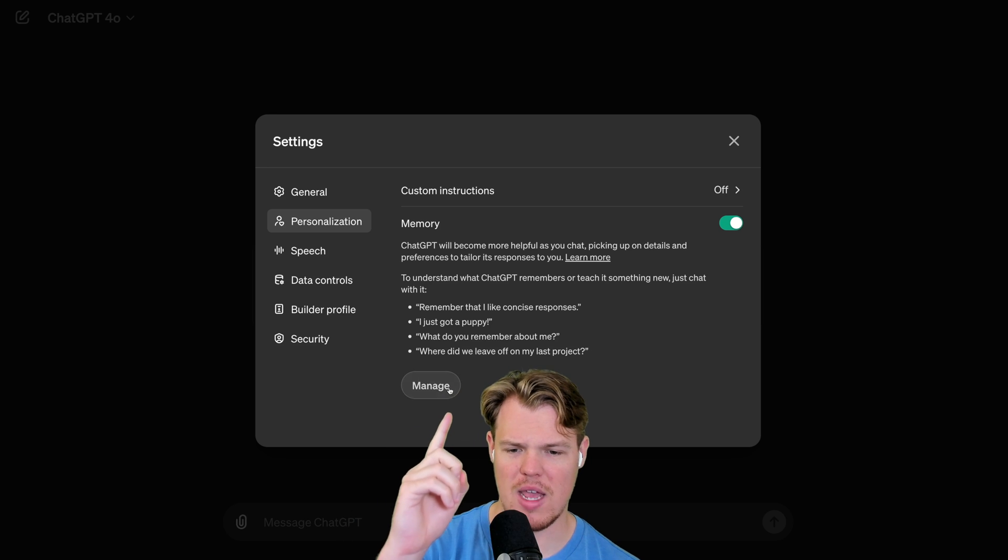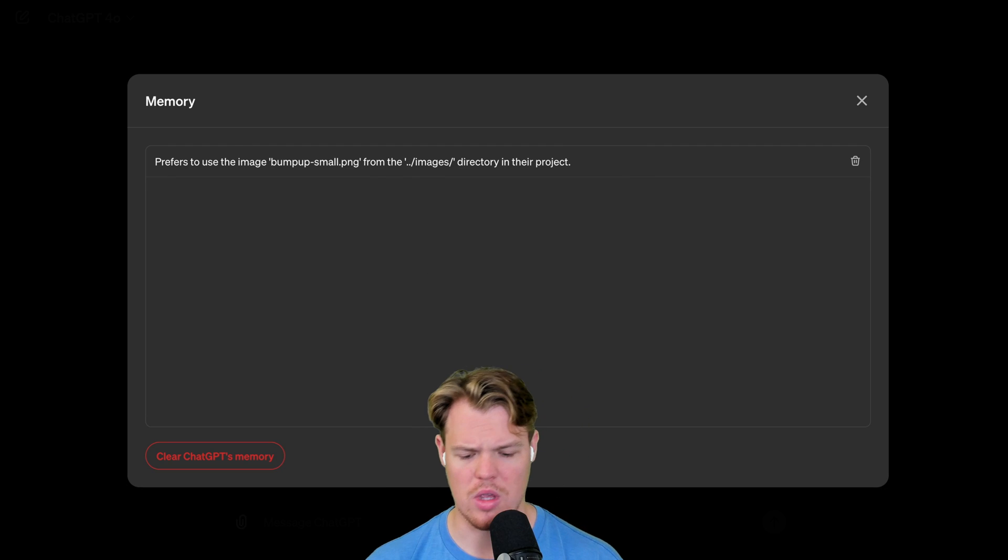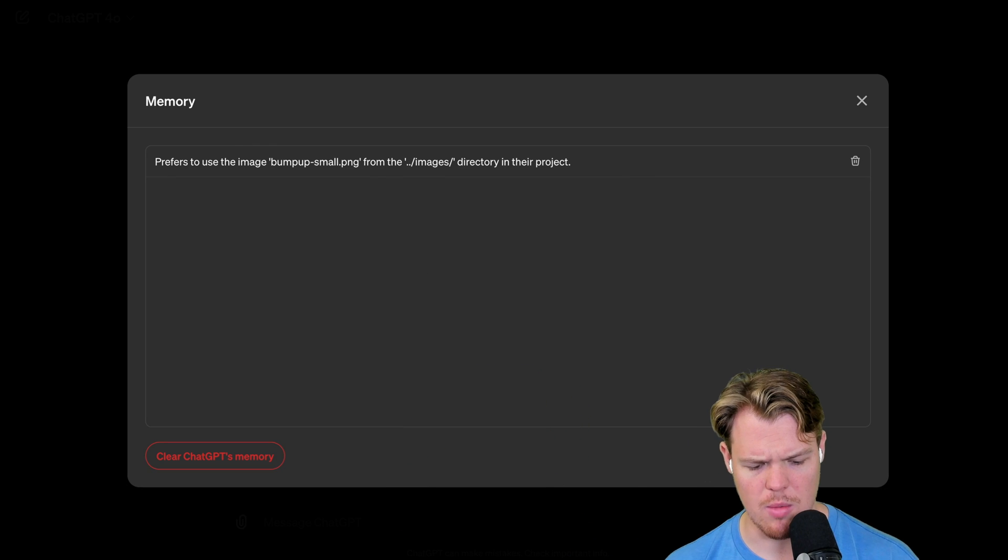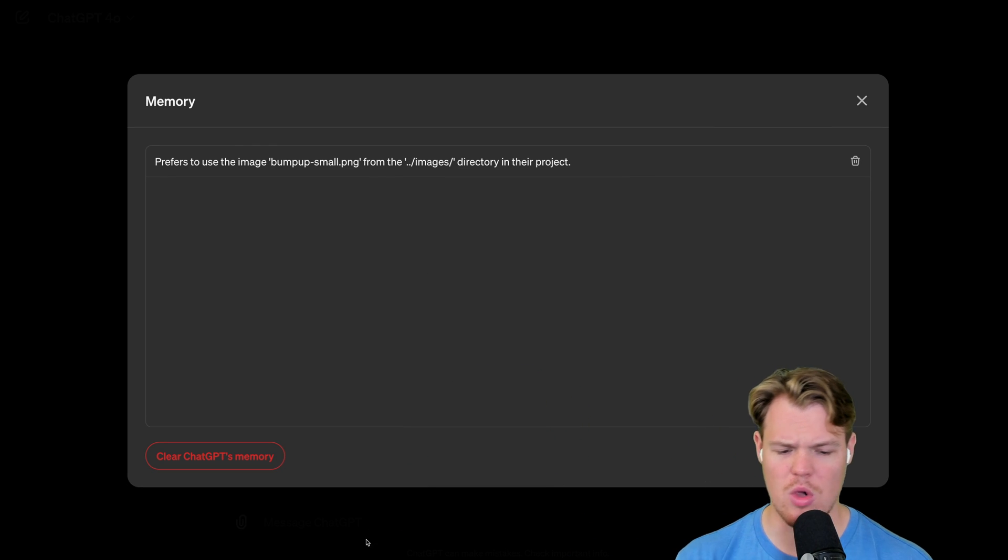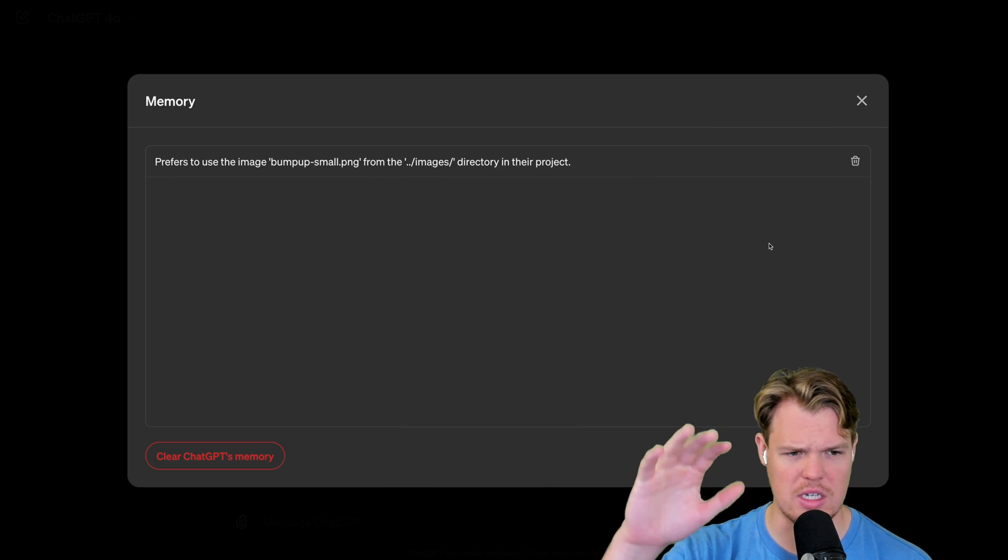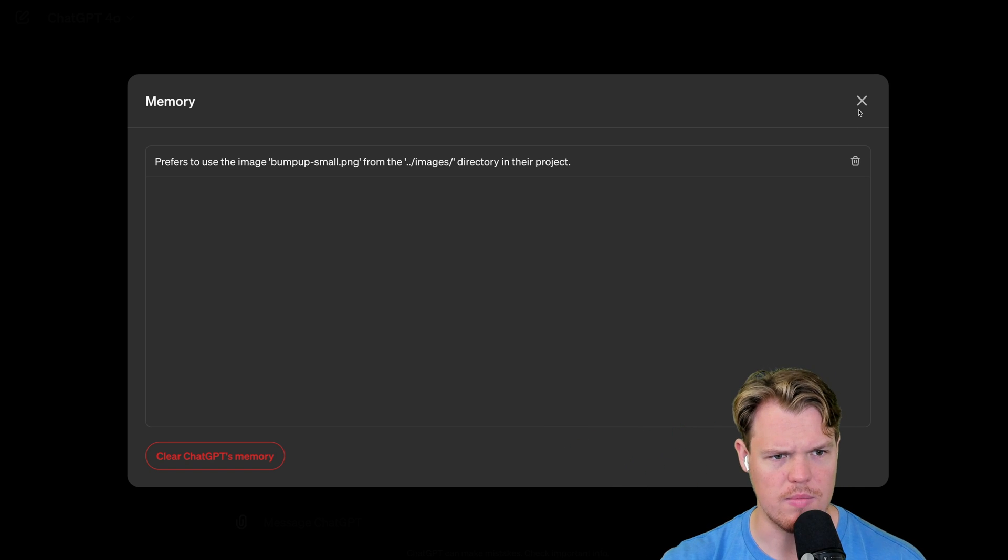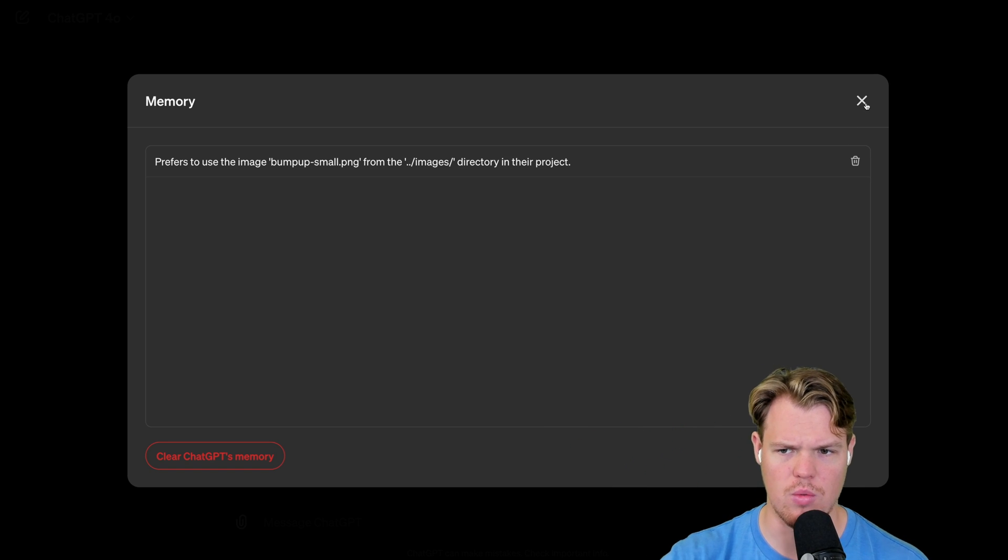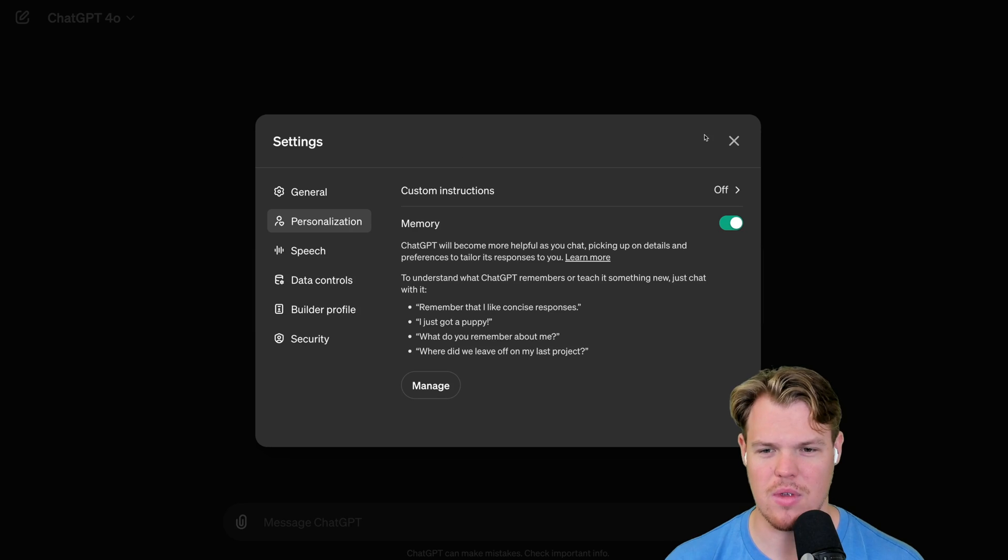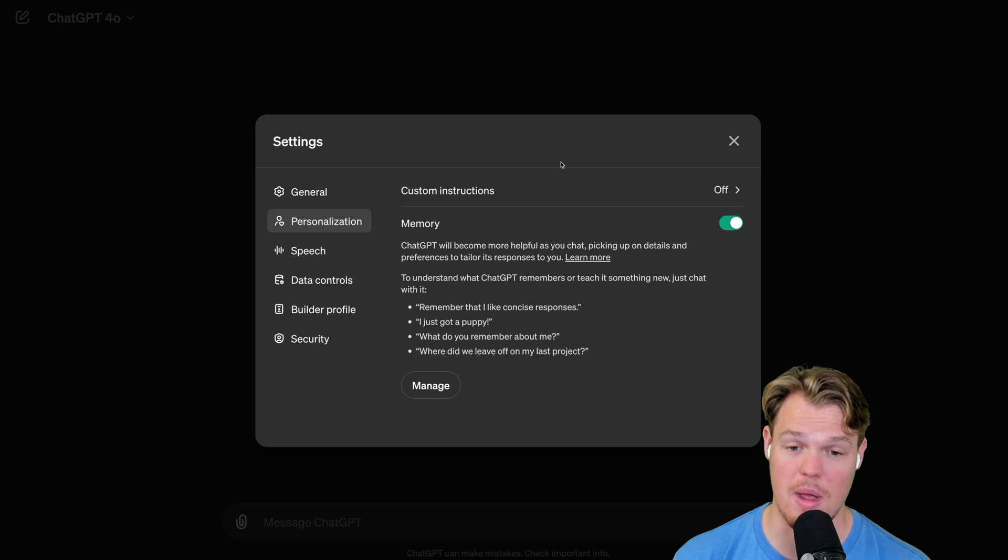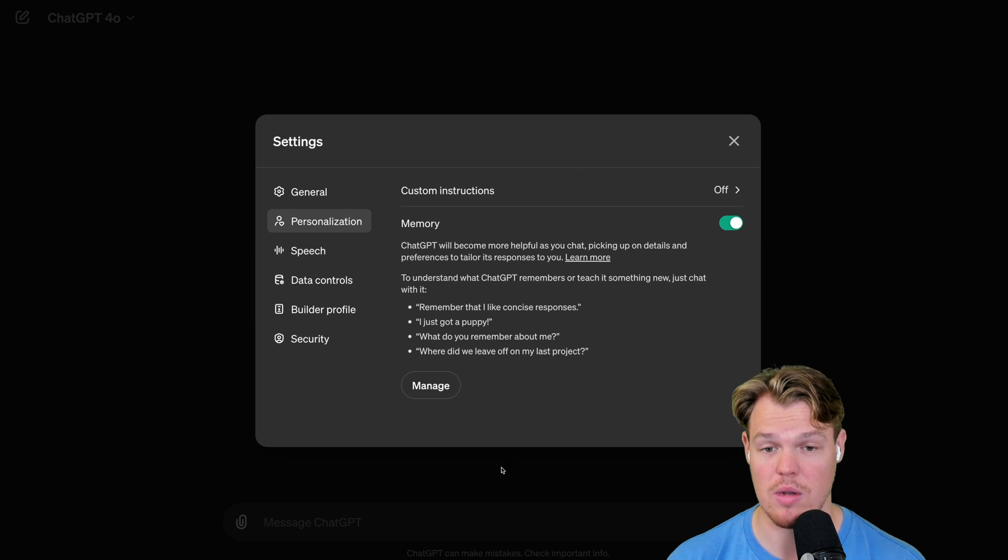What you'll notice is when I hit manage here, you can go ahead and come over here. You can go ahead and delete it if it just seems like really random. Like for example, remember that they like dogs. I guess if you're a pet person, maybe that is relevant.